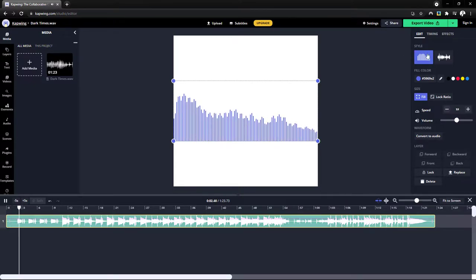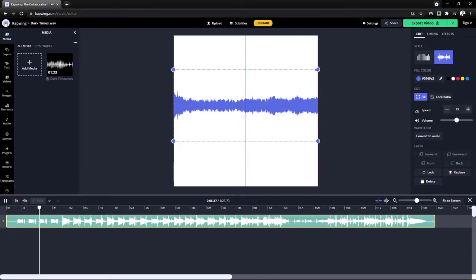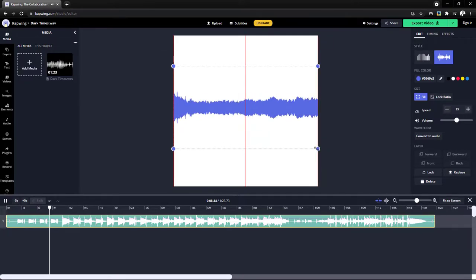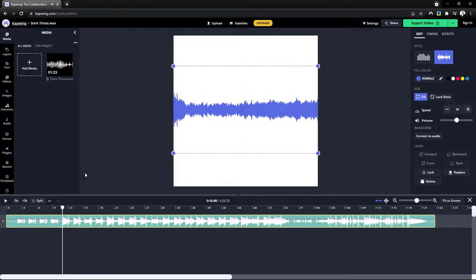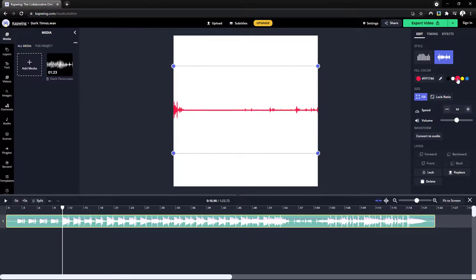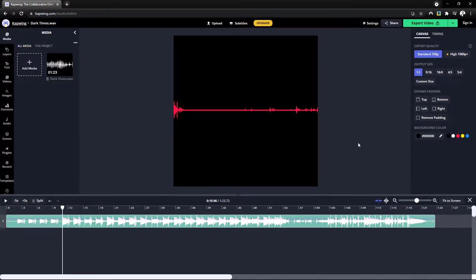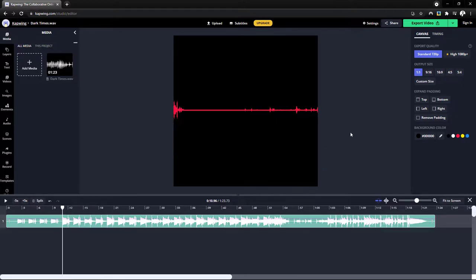As soon as our soundtrack is uploaded, all we need to do is click on convert to waveform. And we can choose the style. And we can also drag it to increase the size of the waveform. Then let's change the waveform color to red. And let's change the background color to black.